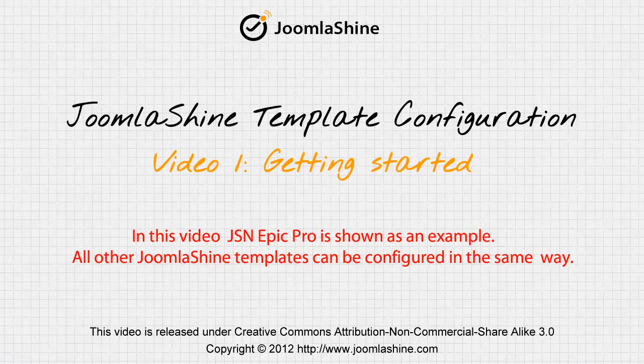Welcome to the first tutorial about JSN Template. In this video, I will show you how to install the JSN Template and sample data.